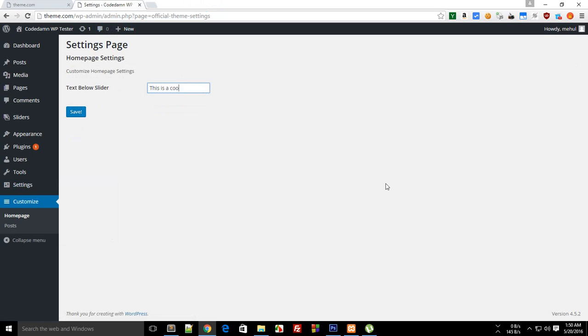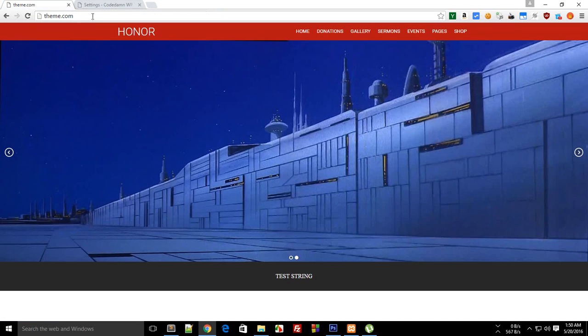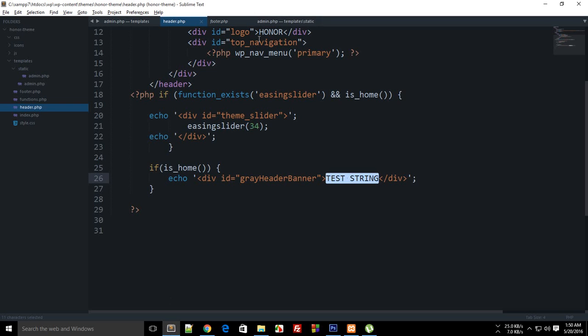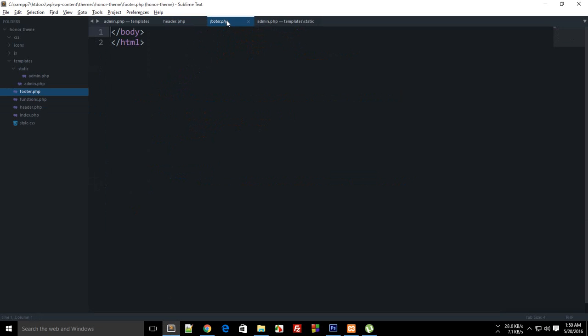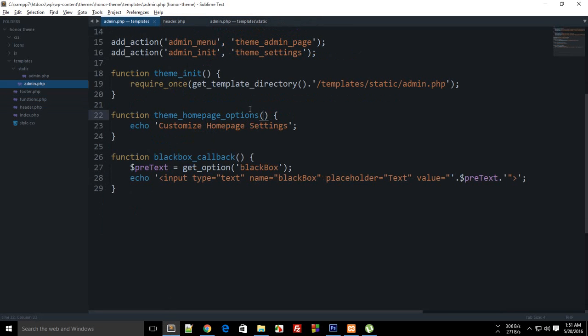So if I reload this and say 'this is a cool string' and save it, you can see that it pretty much appears here, but I wanted it to appear right here as well.